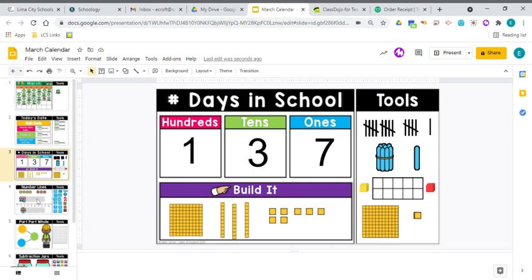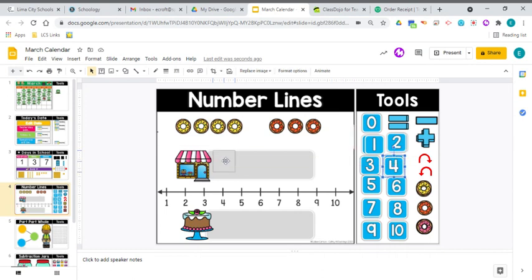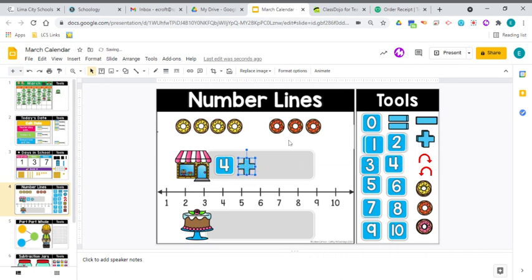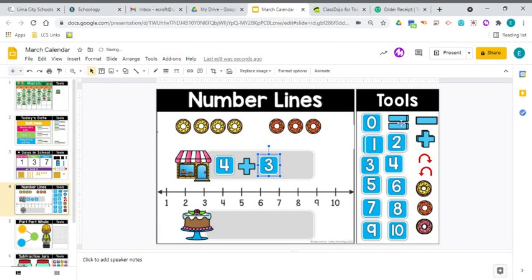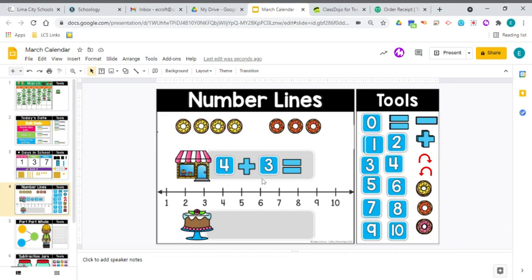All right let's go ahead and take a look at our addition. Now let's go ahead write that first number sentence. We've got four yellow donuts plus three orange donuts and then we're going to put our equal sign because we're going to figure out what that is all together. So let's go ahead head on down to our number line. We start on the four and we jump three.